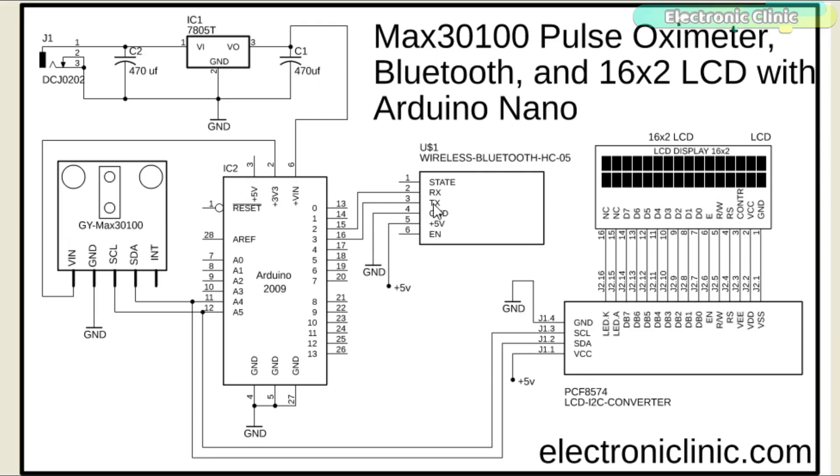The RX and TX pins of the HC05 Bluetooth module are connected with the Arduino pins 2 and 3 while the ground and plus 5V pins of the Bluetooth module are connected with the ground and 5V of the Arduino.